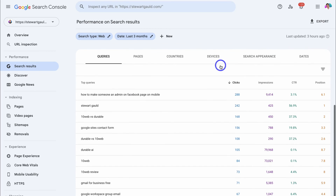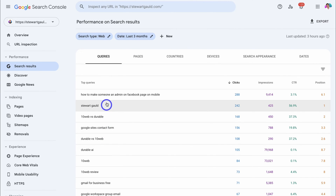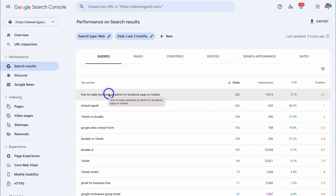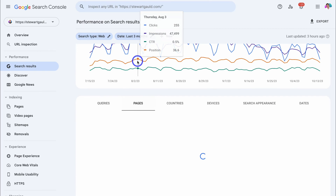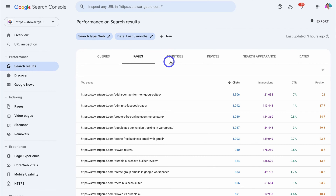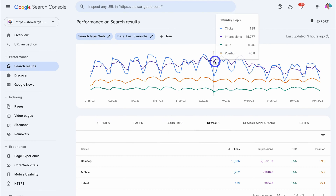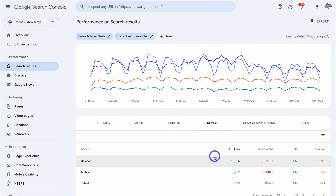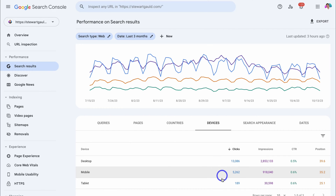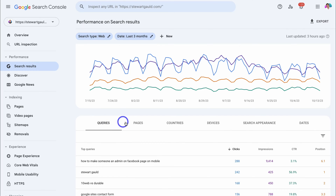If we navigate down, for this website over the last three months, you can see the top queries. Think about queries as keywords that potential customers are searching on Google to find businesses like yours, products and services. You can also see the top pages, top countries that found your website on Google, and the devices used. Most users here are finding the website on desktop, followed by mobile, then tablet. With each of these categories you can see total clicks, impressions, average click-through rate, and average position.